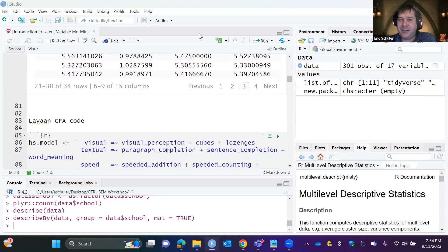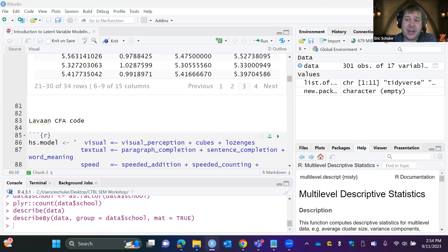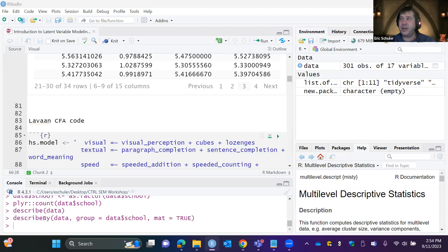Before we get to actually modeling, let me take a quick pause and see if there are any questions so far. Feel free to unmute or put something in the chat. I see some thumbs up — great. As we go through, if you have questions feel free to unmute and ask. If you're getting lost, let me know — I don't want to lose anyone with this.